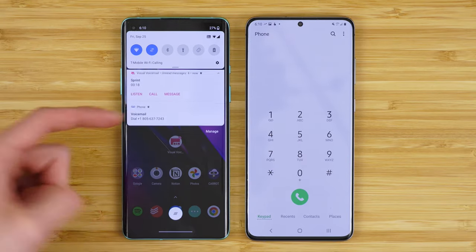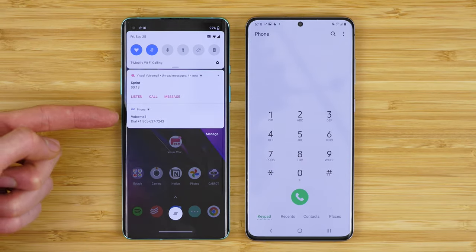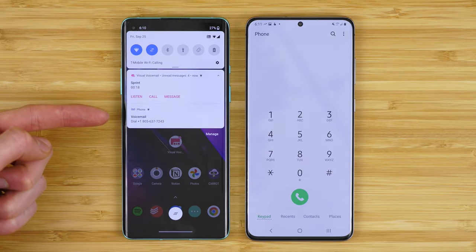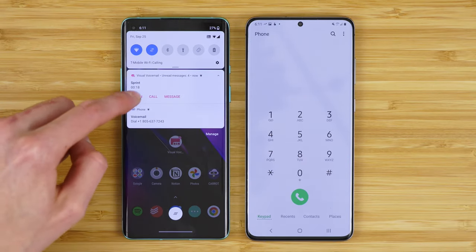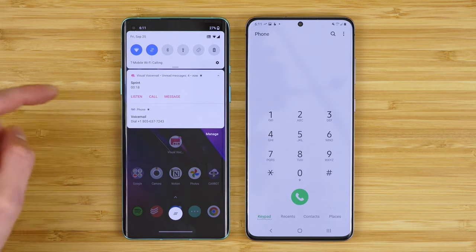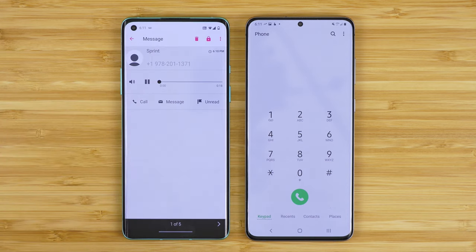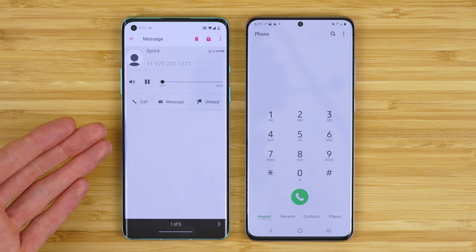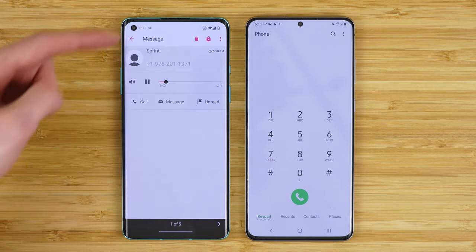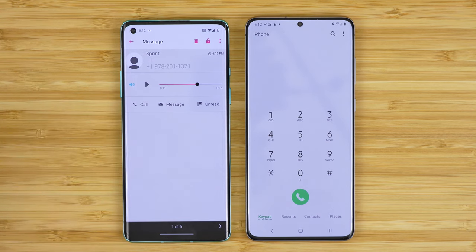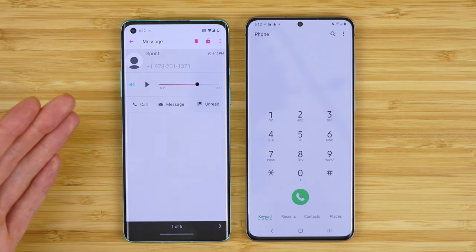You can directly see the T-Mobile visual voicemail app notification versus the regular voicemail application. Where the regular voicemail your only option is tap to call your voicemail — here you can tap to listen, call, or message. If we tap listen, it opens the voicemail application and plays the message.